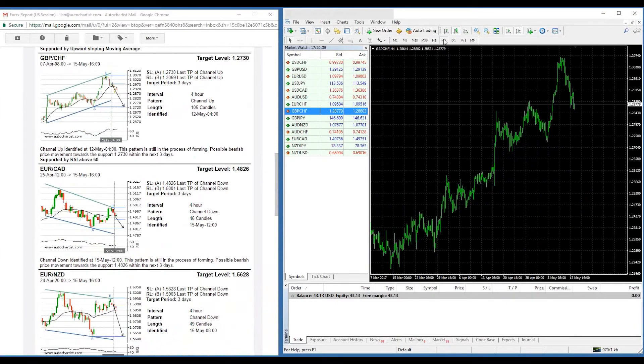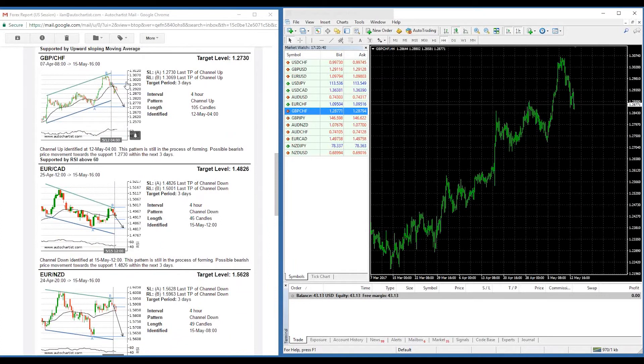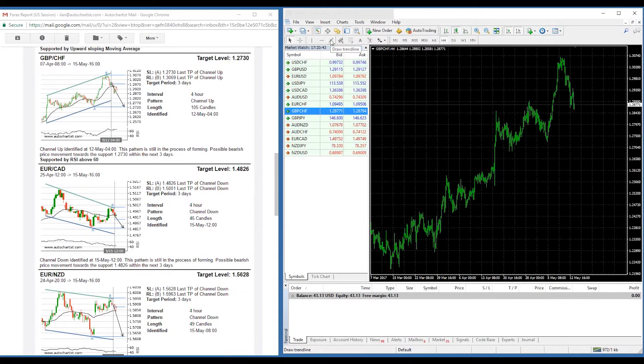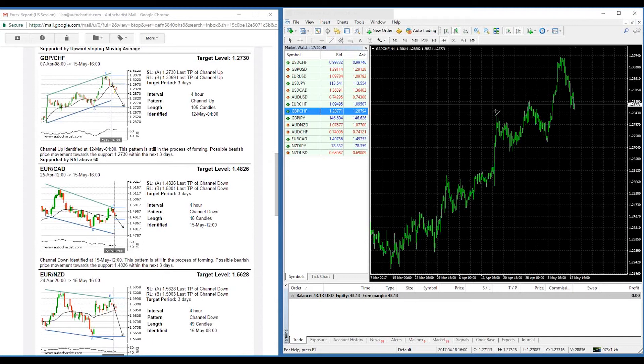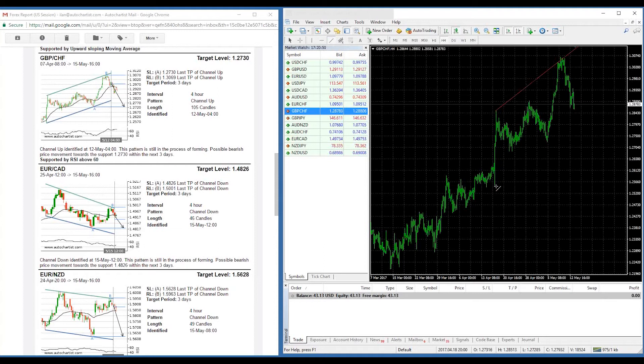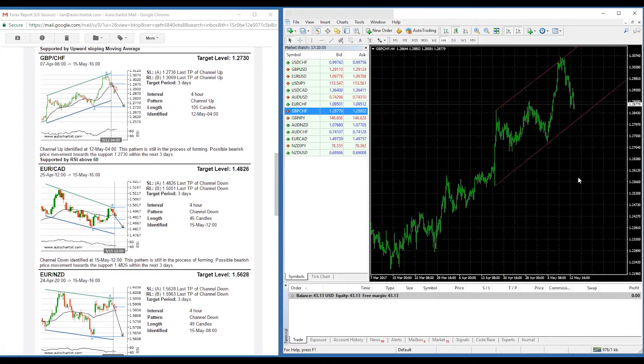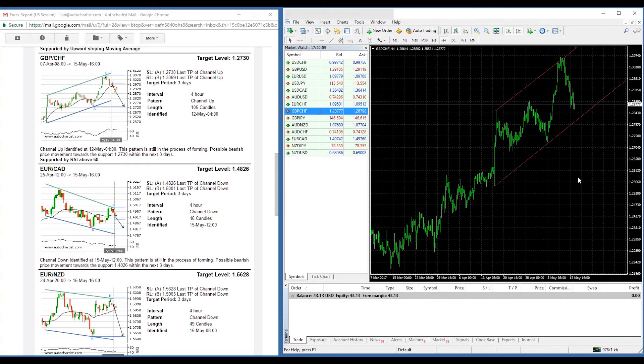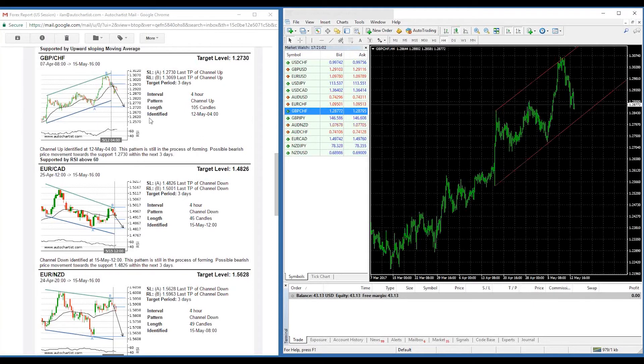And then lastly, I would need to draw the support and resistance lines onto my MetaTrader chart. So in this situation, I see it's going from this point to that point. And I see another one going from this point to this point here. And so what we've done in just a few simple clicks is we've mapped the auto chartist trading opportunity onto your MetaTrader chart.